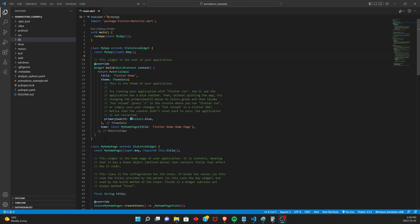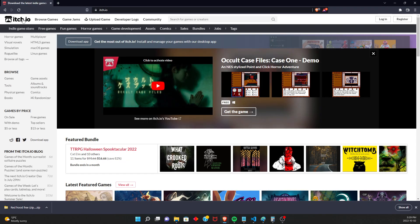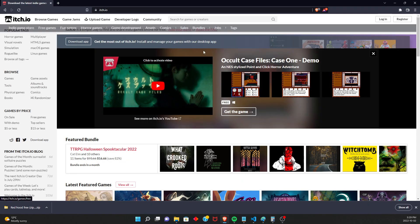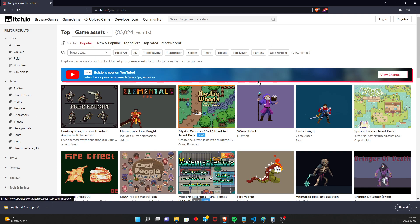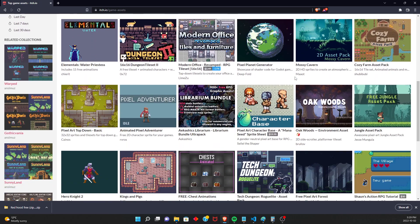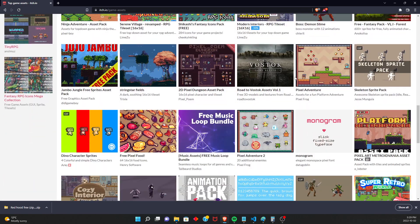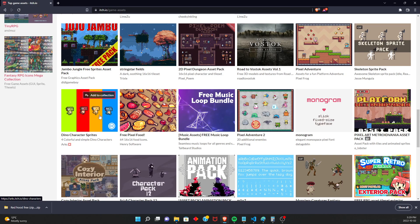The first thing that we're going to want to do is actually find our sprite sheet online. So I'm going to be using one from itch.io. This is a really good website to find some free assets if you just go to Game Assets. So I'm using a little run animation. This dino animation is very useful for kind of learning in simple apps.